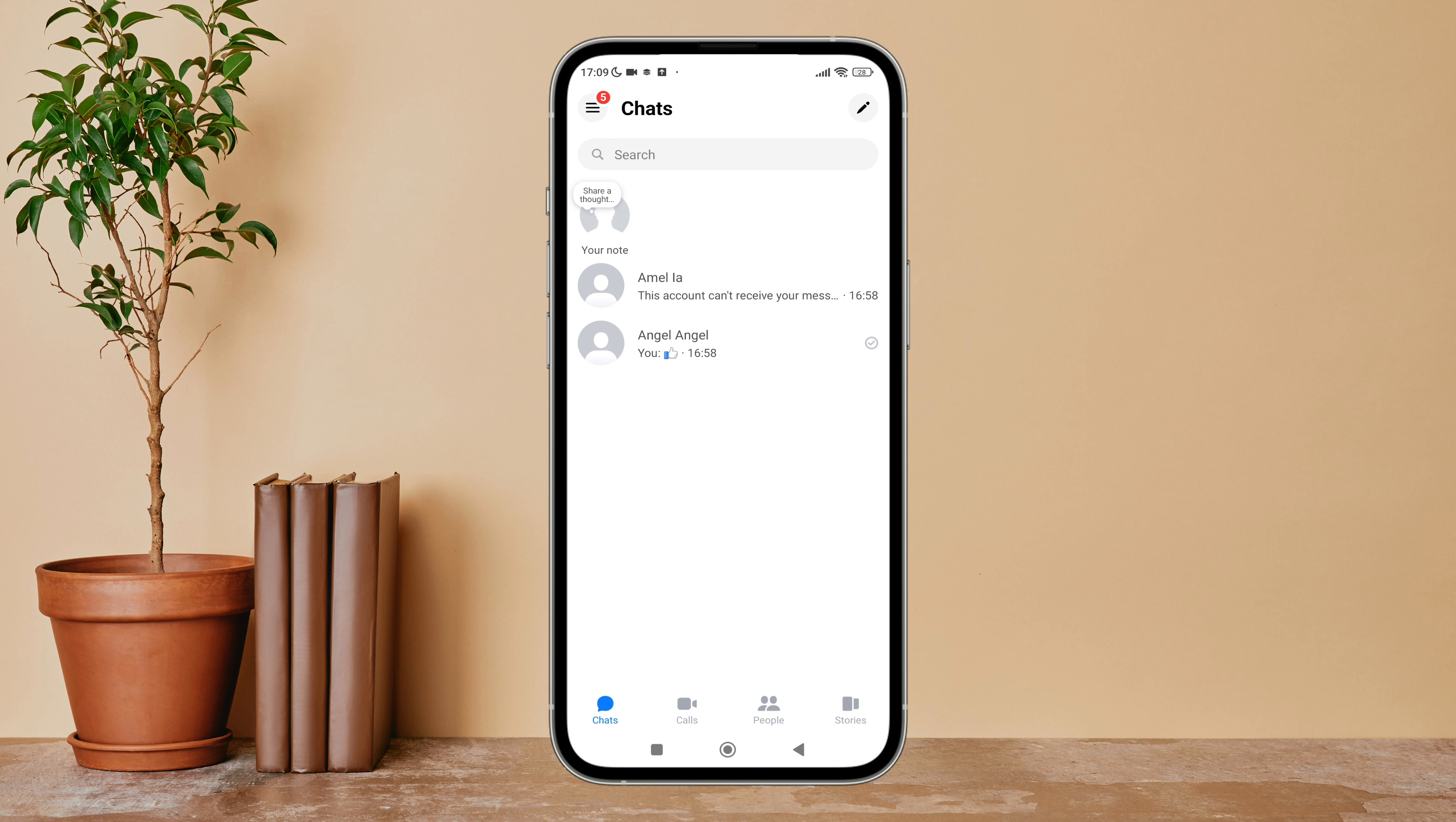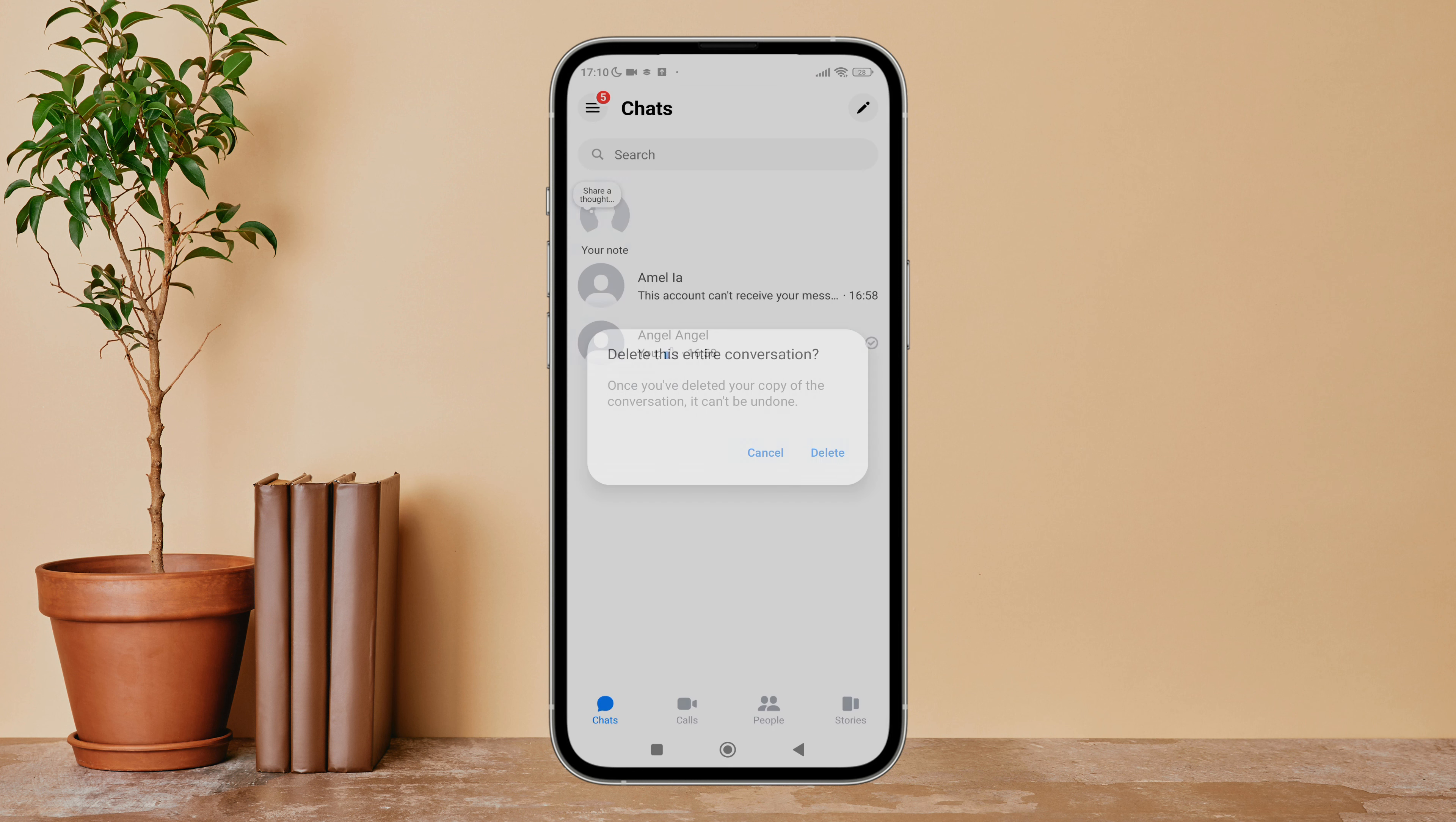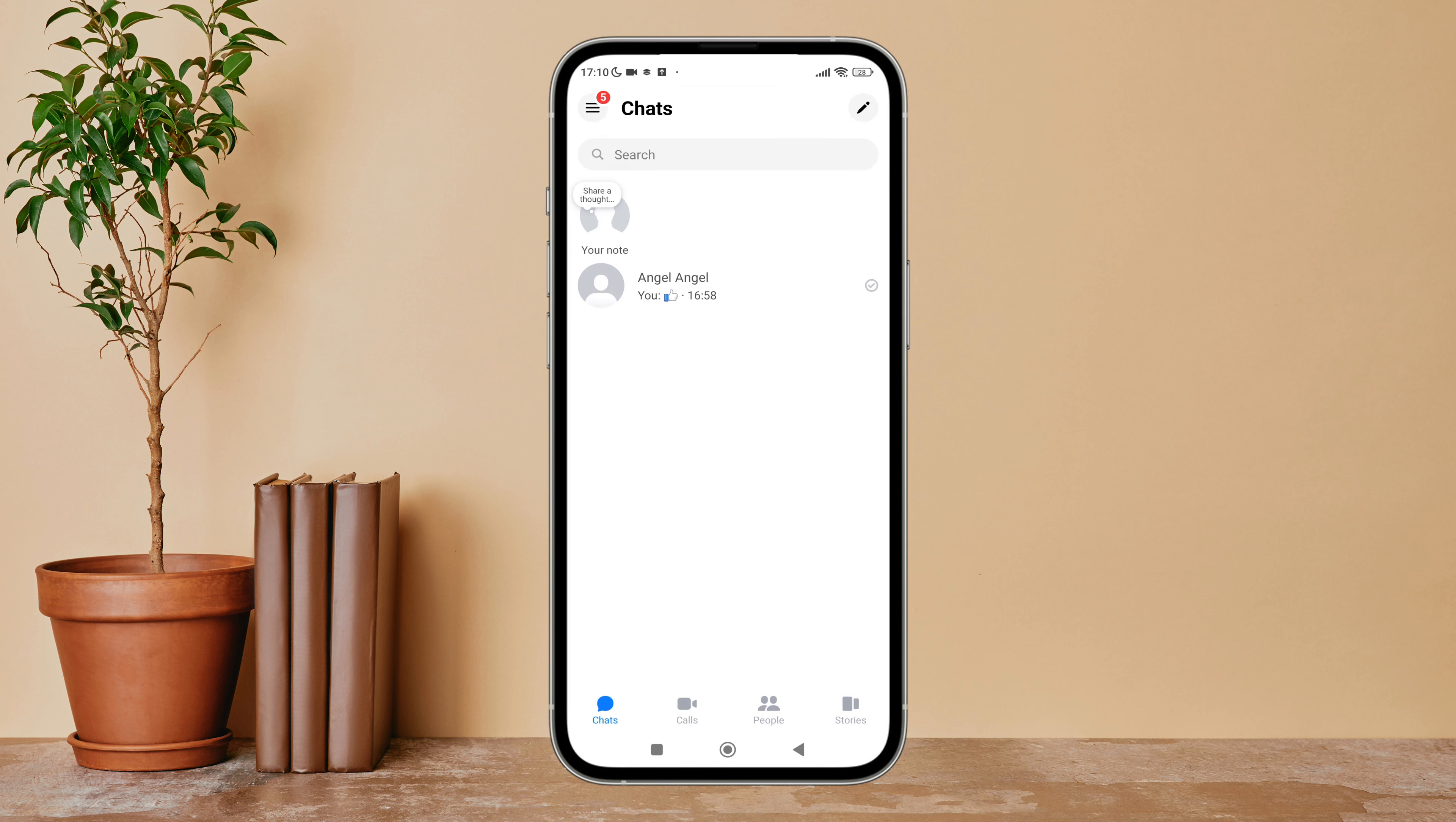Find the chat which you want to delete, then long press on it. You can see the option of delete - tap on it, then tap on delete again. So this is how you can delete a chat on Messenger.